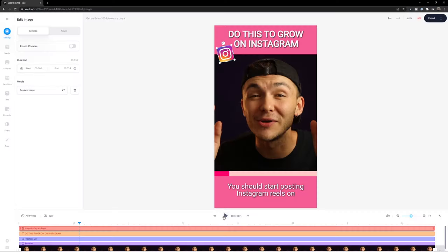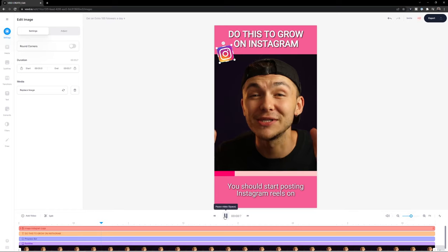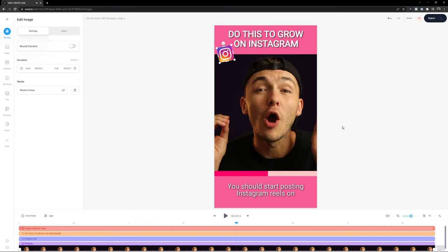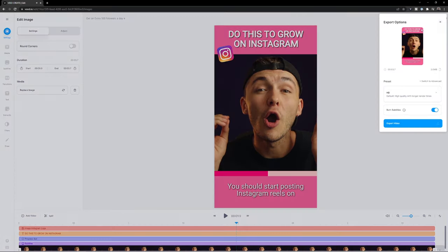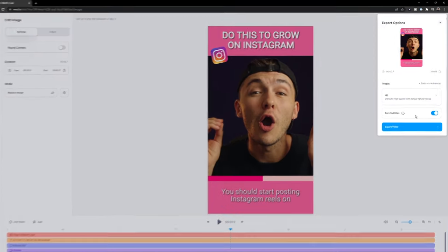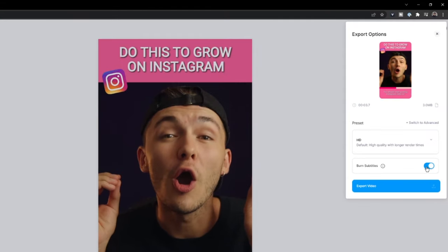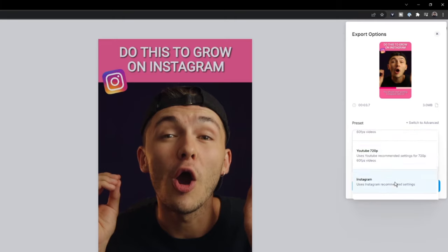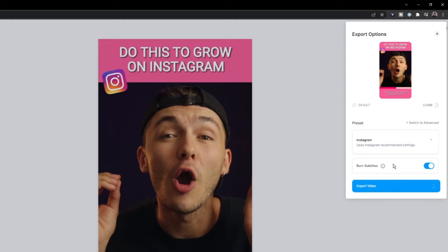So once I'm happy with it, all I have to do is click on export in the top right. And then I want to make sure I burn the subtitles into the video. This means that they'll be baked into the actual MP4 file so they won't disappear on render. And then I can choose the Instagram recommended export settings so it uploads with the best quality possible to Instagram. And then click export just like so.